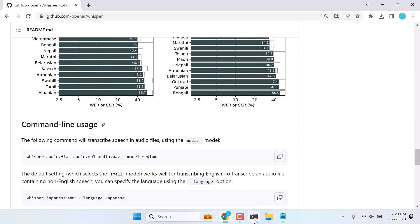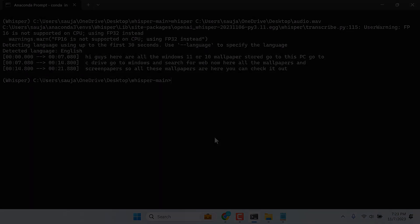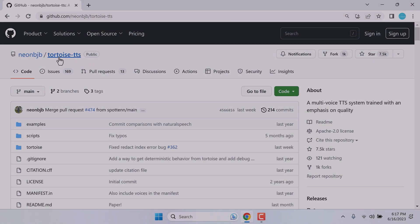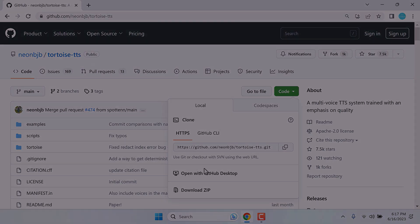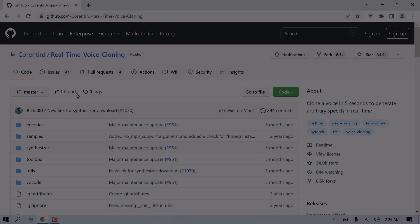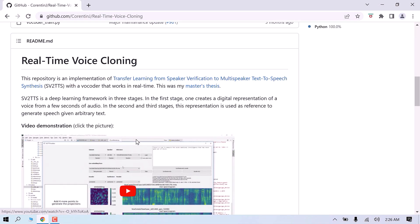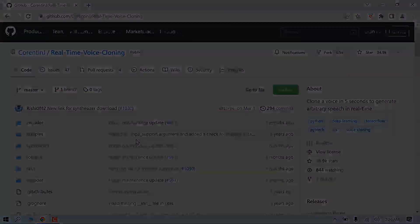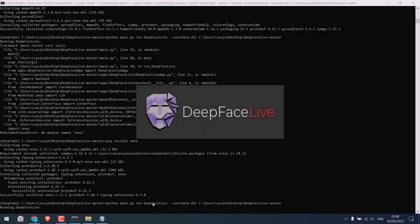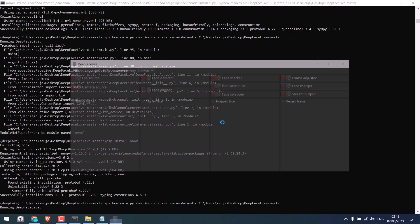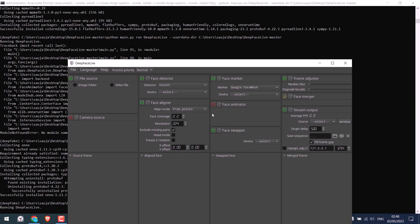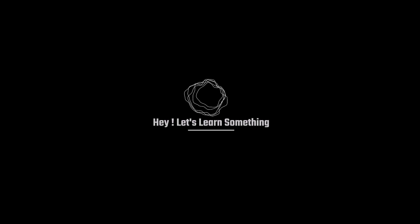And by the way, we also have various other Python projects. Like Coqui TTS, which can also transcribe audio. Real-time voice cloning, which can clone your voice. DeepFace Live, where we will run this application. And many more. Please do check them out. Thank you very much.